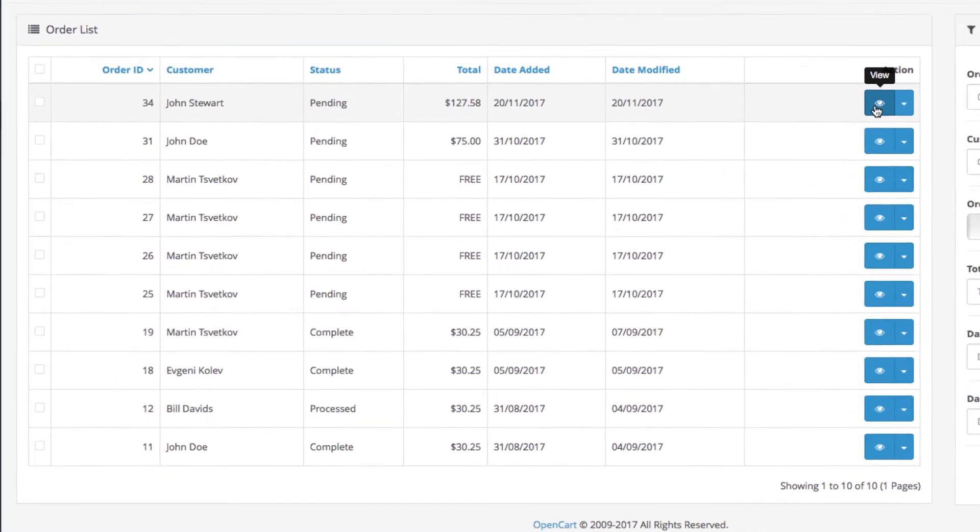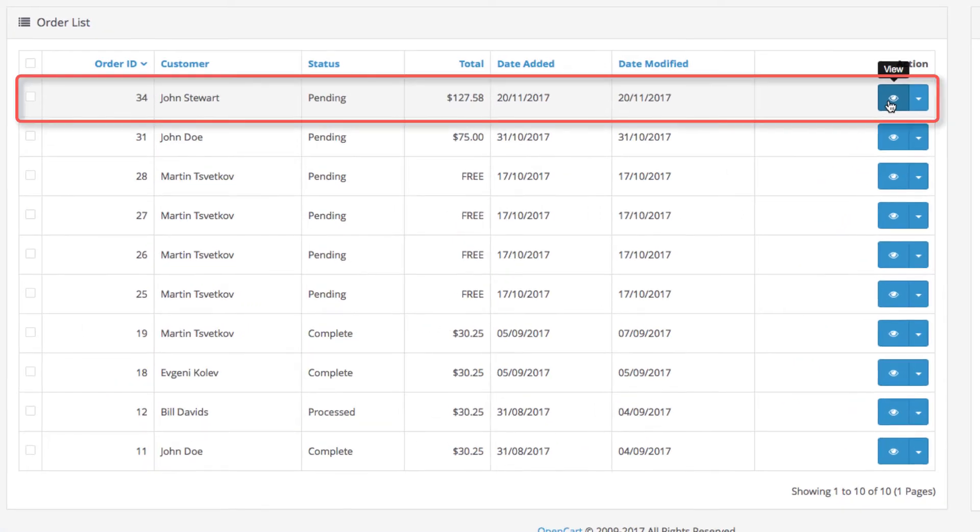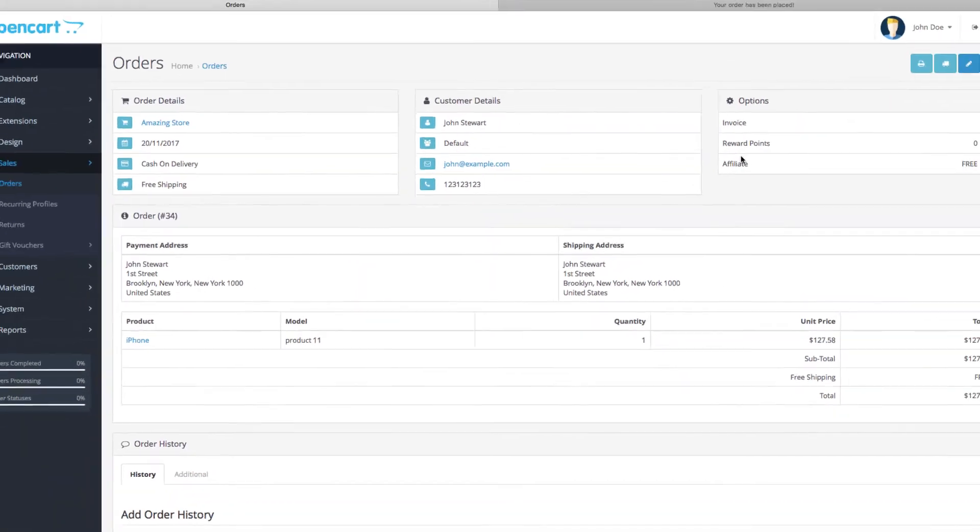Okay, so our test order appears at the top of the list. Click the View button on the right.